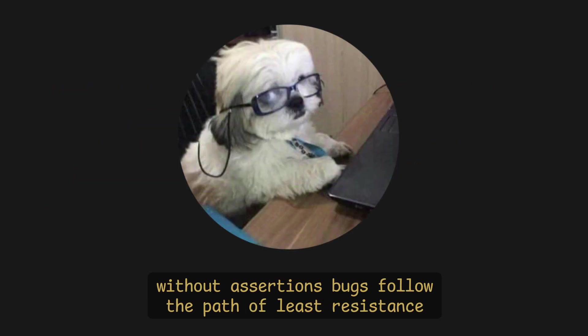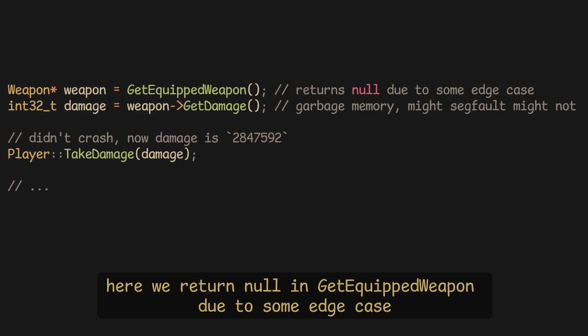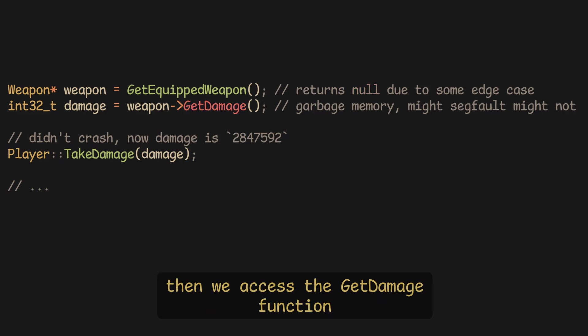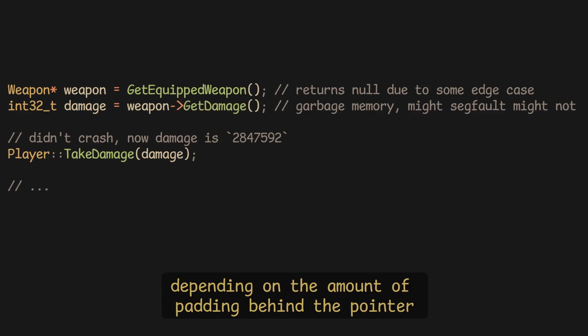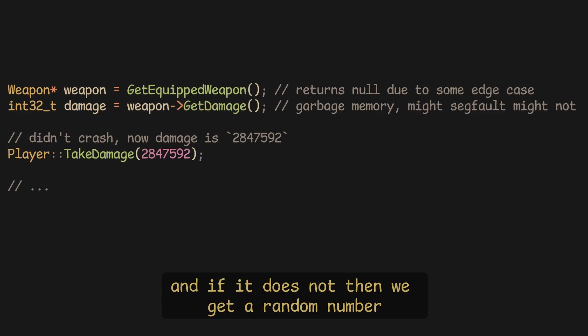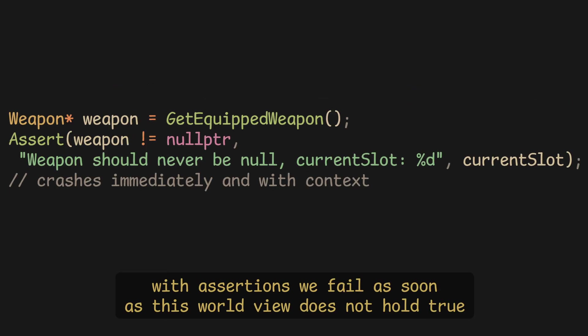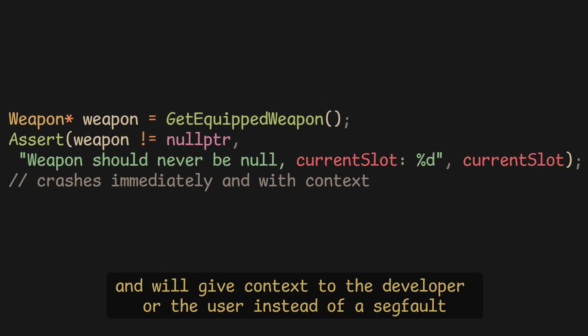Without assertions, bugs follow the path of least resistance. Here, we return null from get-equipped-weapon due to some edge case. Then we access the get-damage function, which might or might not segfault depending on the amount of padding behind the pointer. And if it does not, then we get a random number. With assertions, we fail as soon as this world-view does not hold true, and we give context to the developer or the user instead of a segfault.